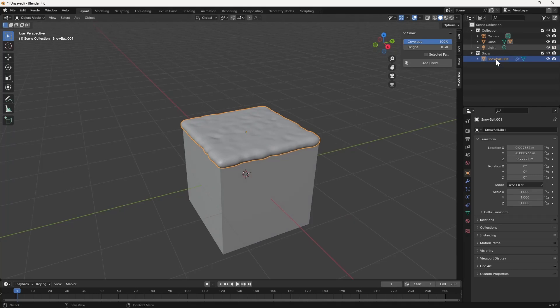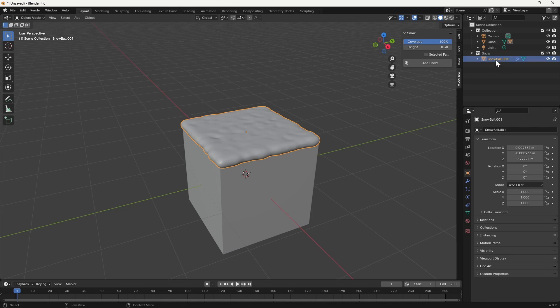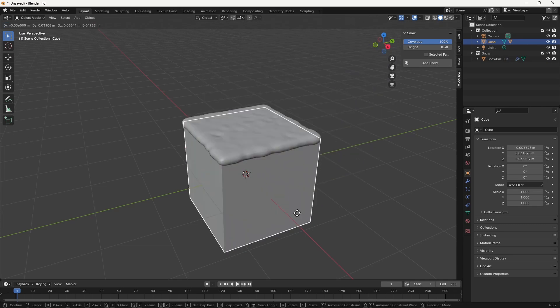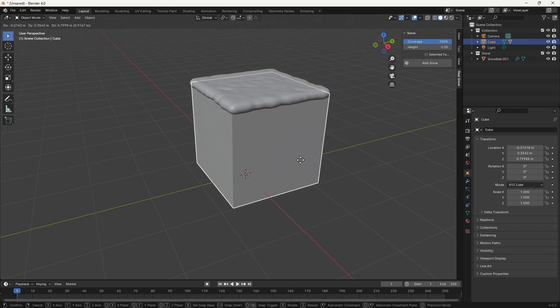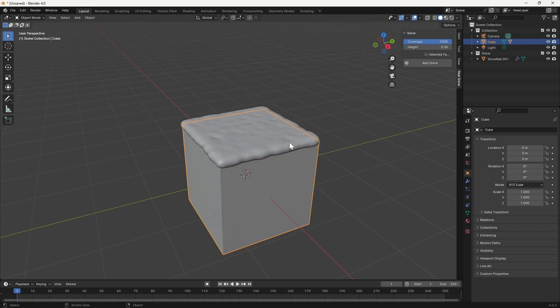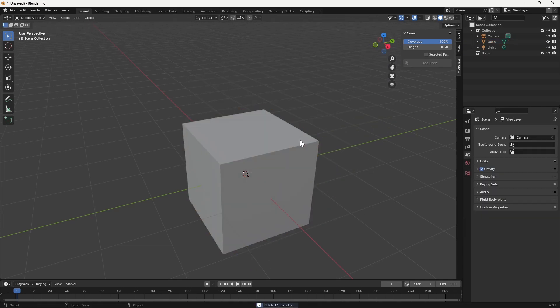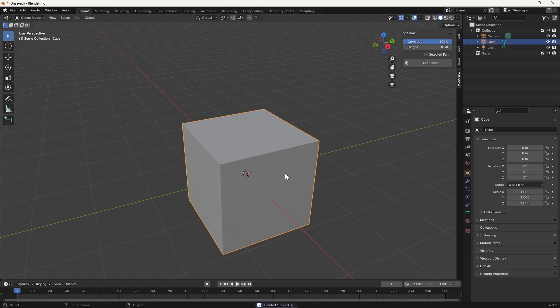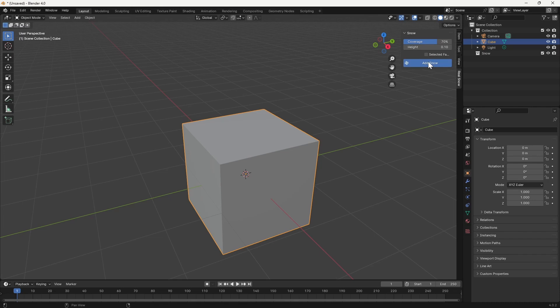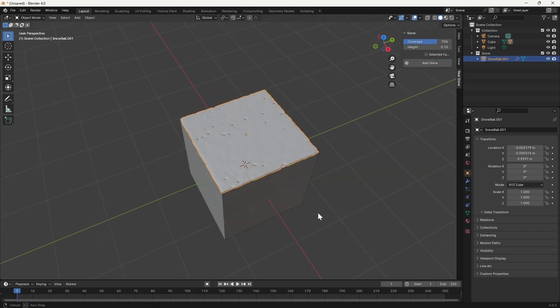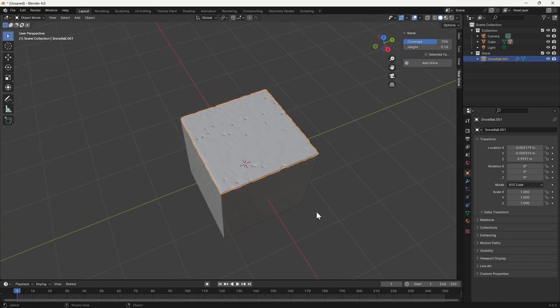You can see over here in the outliner, it's added a snow collection with the snowball object underneath it. And that by default is parented to our cube here. If I just select that object and delete it, reselect my cube, we can go up to the coverage here and change it to a lower value if we want, and even change the height. And again, hit Add Snow, and we'll get a different result here. So for the most part, it's as simple as that.